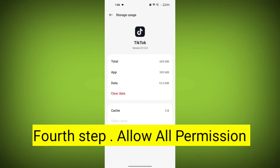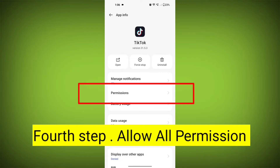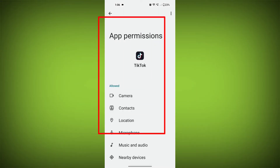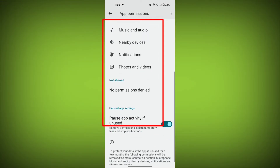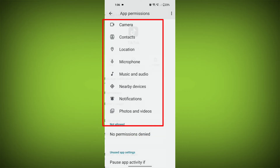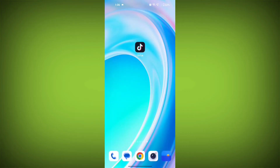Fourth step: Go back and check for app permissions. Allow all the permissions. Ensure that TikTok has the necessary permissions to access your device's internet connection.